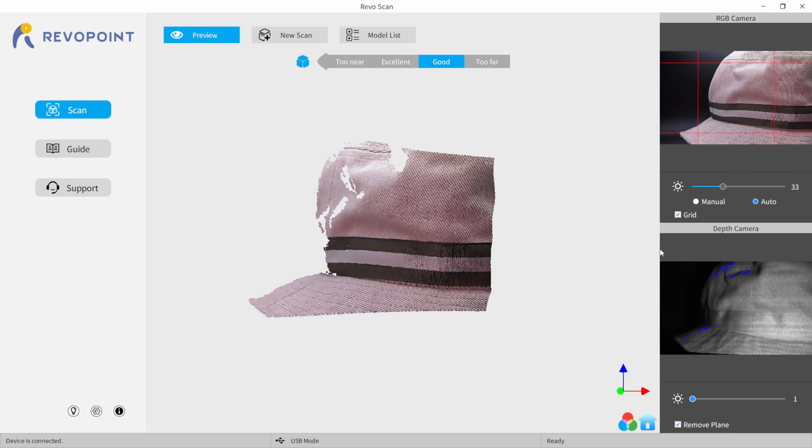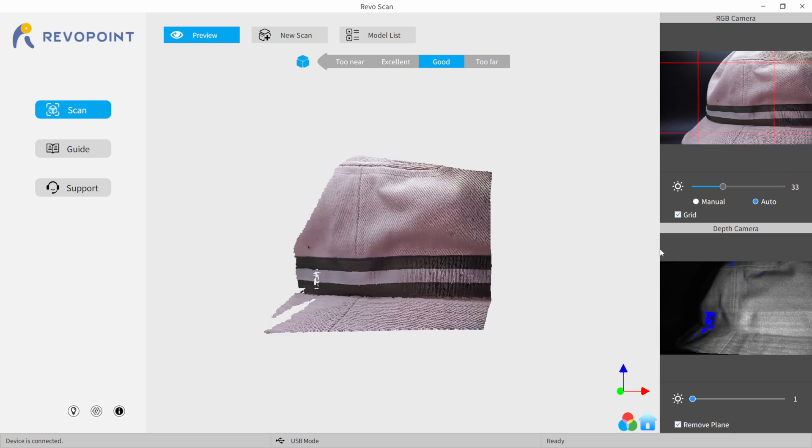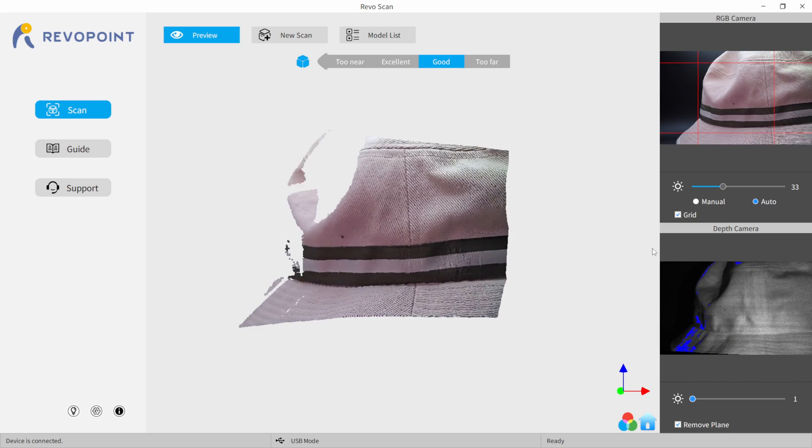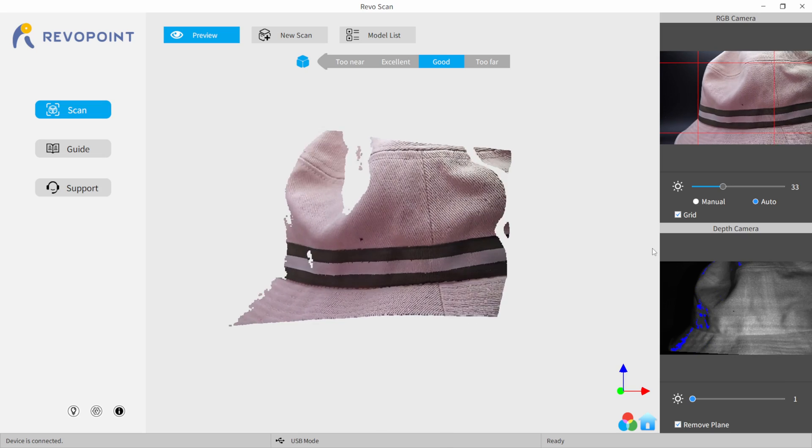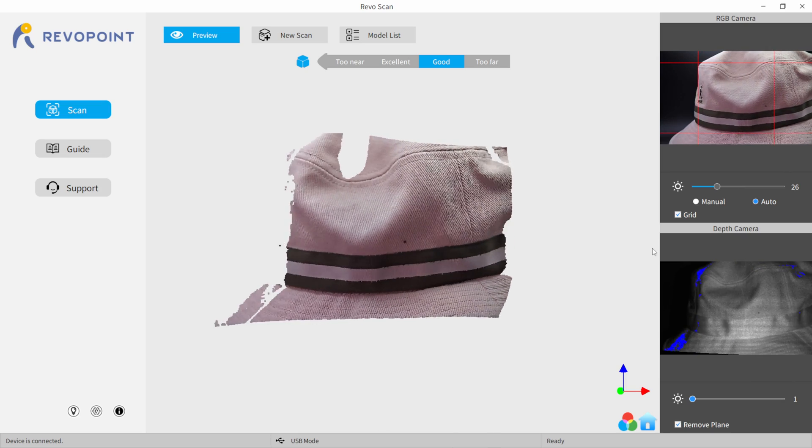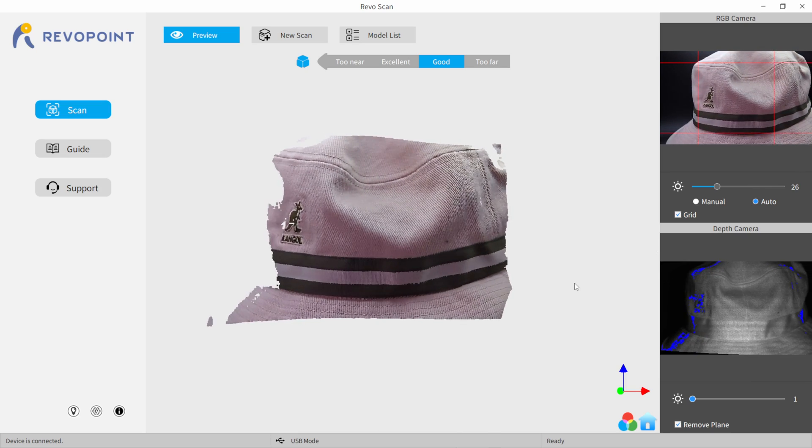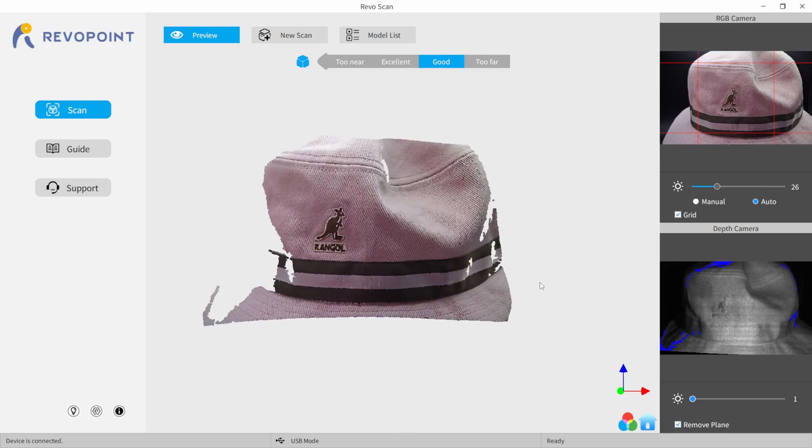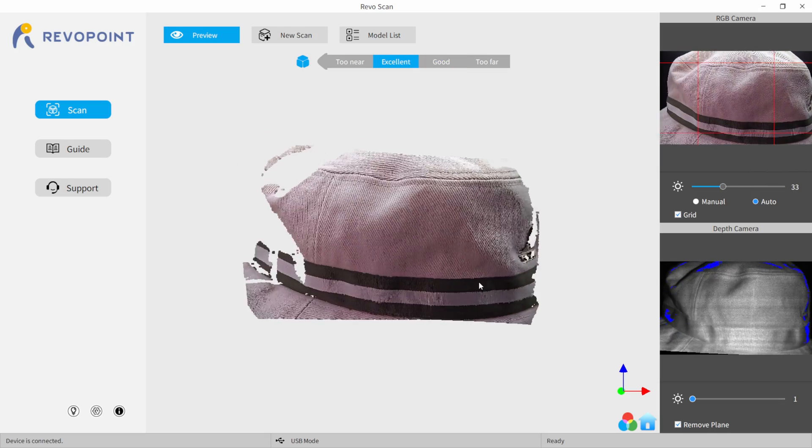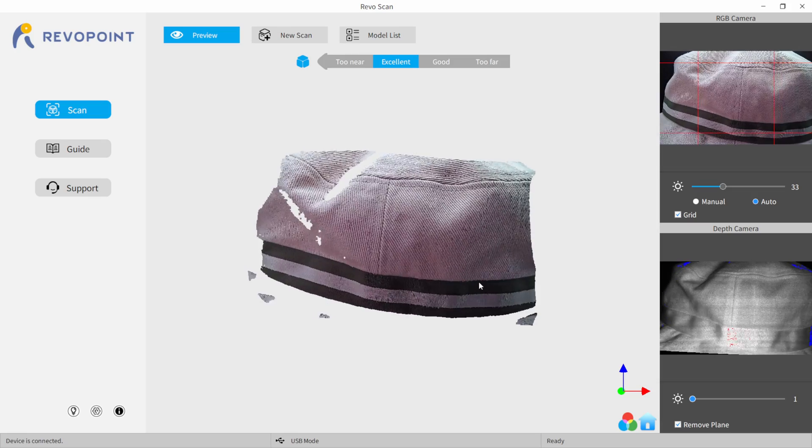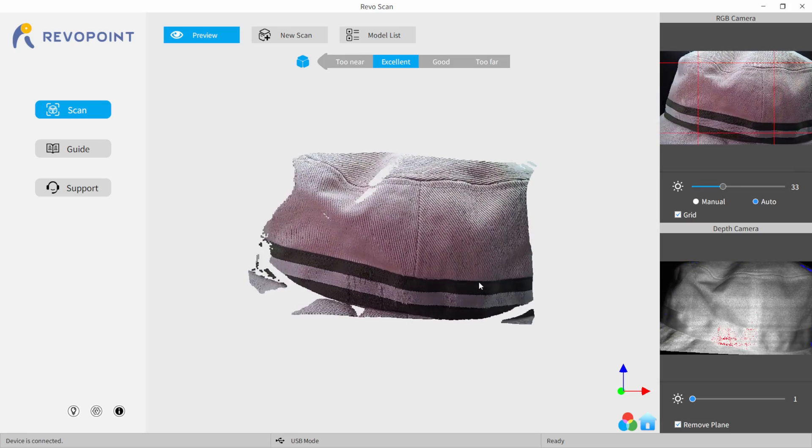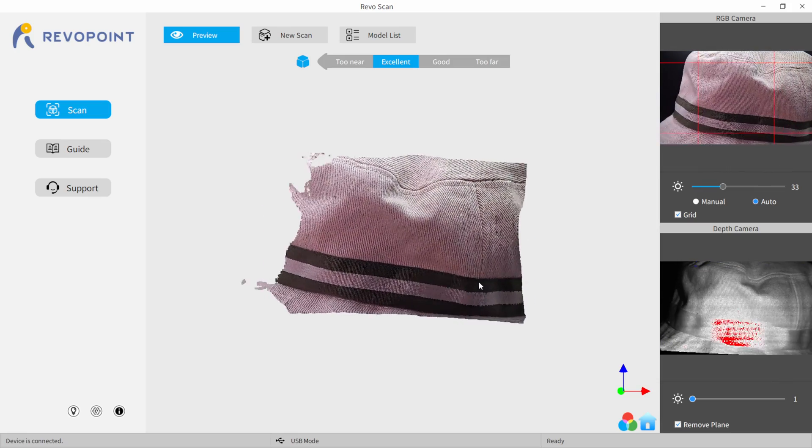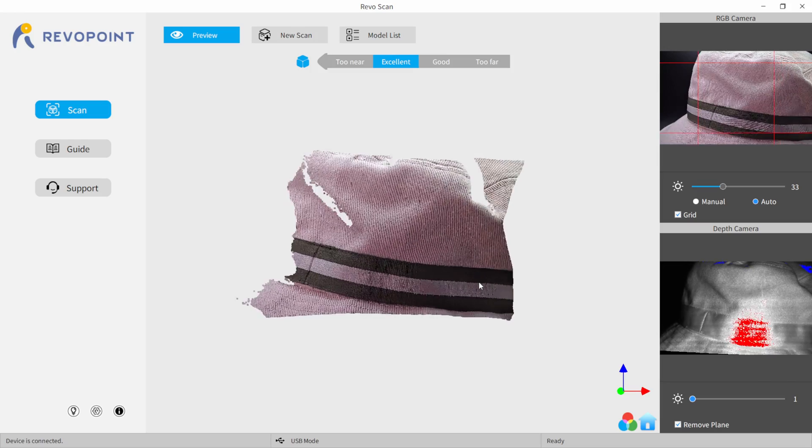So what you're seeing right here is the Revo Pop software, and this is the scanning software. So they make a Revo Pop scan and then make one that is a studio, which you can bring in either your point cloud or your mesh into to do further manipulation to your 3D model, whether it's closing holes or if you're bringing two objects together, like if you scan the top or the bottom.